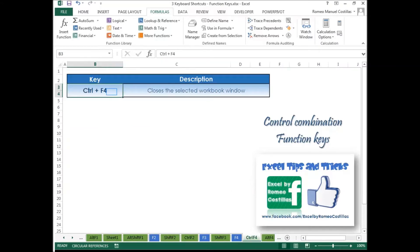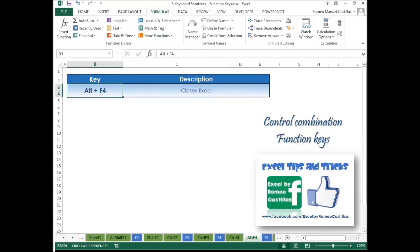Press Ctrl+F4 to close the selected window. The workbook will automatically close if no changes have been made from the last time you saved the file. If there are changes, you will receive a prompt message to save your workbook. Pressing Alt+F4 will close the Excel application.